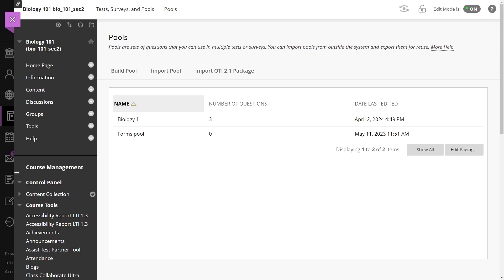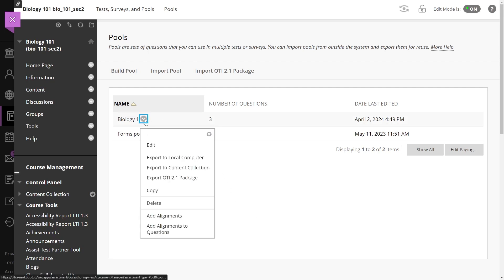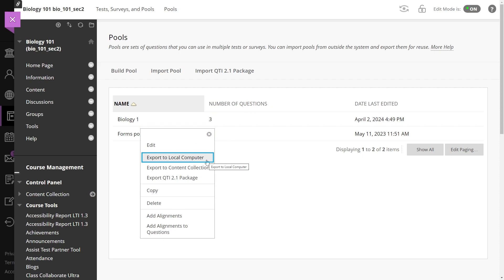Begin by navigating to the pool section of your course to initiate the export process from the original course view. From there, select the icon next to the desired course pool name and select Export to Local Computer to download a zip file containing the selected pool's questions.